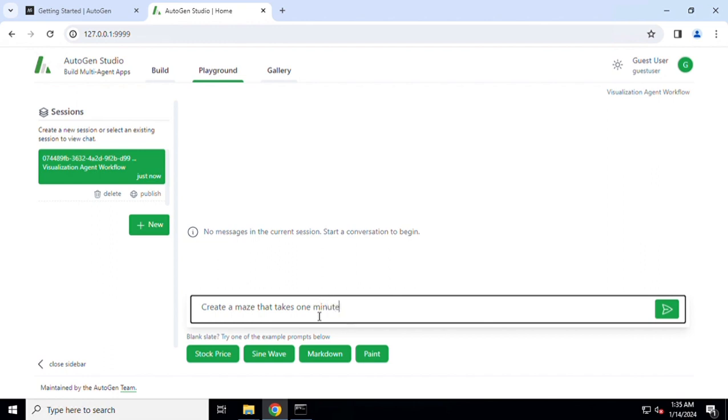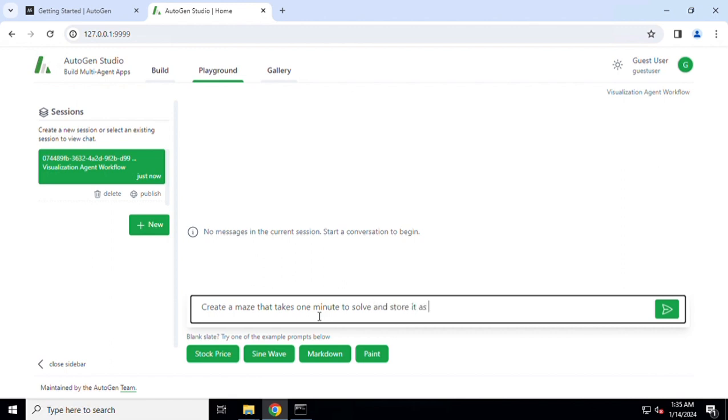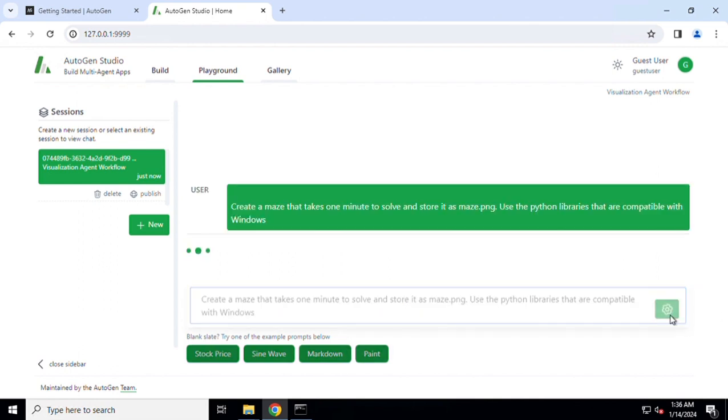There are a few samples which are already available. The test that we are going to do: create a maze that takes one minute to solve. Now since I'm in the Windows environment and I know the Python code which is going to be written on the fly is only compatible with Linux based upon my test, I'm going to give it the particular instruction to use the libraries which are compatible with Windows. Not only that, I would want the maze to be created and stored in one of the files.